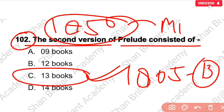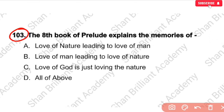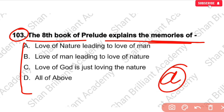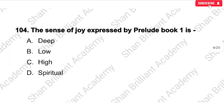MCQ No. 103: The 8th book of the Prelude explains the memories of what? The correct answer is option number A — 'Love of Nature Leading to Love of Man.' In the 8th book, it is shown how love of nature leads to love of man.